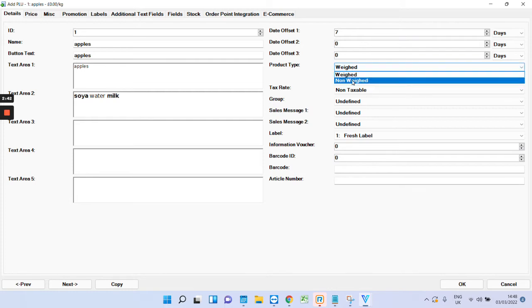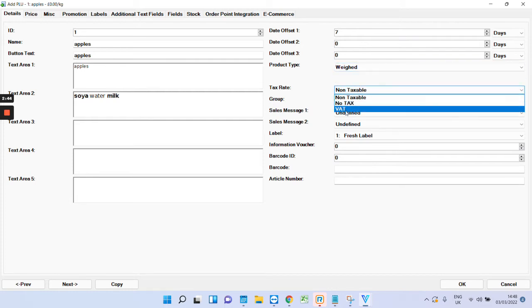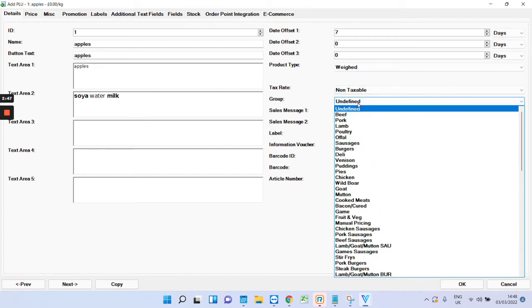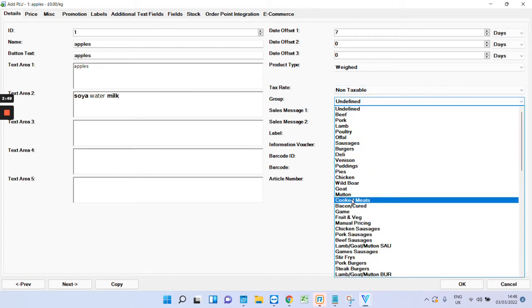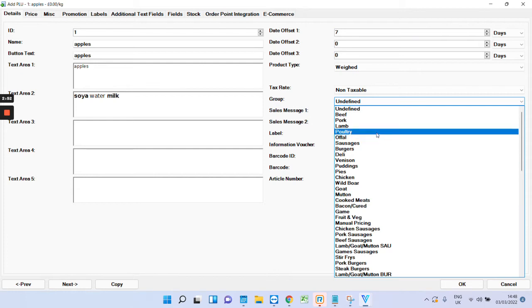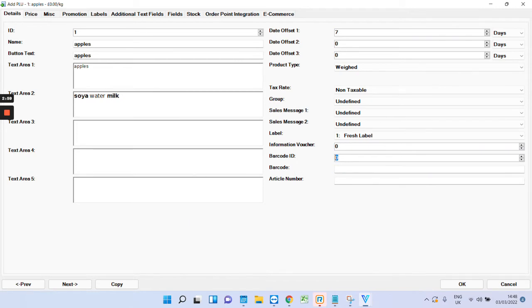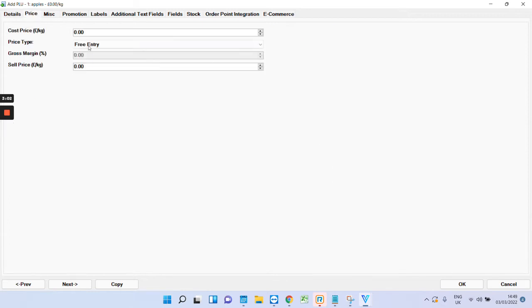Choose whether it's weighed or non-weighed there. Choose the tax on it: VAT, no tax. You can choose the group here. In a moment, I'll briefly show you how to set up a group, and then you'll be able to choose it in here. You can also give it a specific barcode or have it generate a barcode. The price goes here, cost and price.